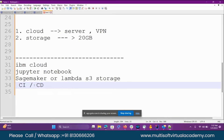CI/CD means if 500 people are working on the same project, no conflict will come in a particular pipeline. Even if I push the code or a colleague pushes code, no conflict will come. Otherwise, if CI/CD is not there — Continuous Deployment, Continuous Development — my code and their code will overwrite and it will not work properly.